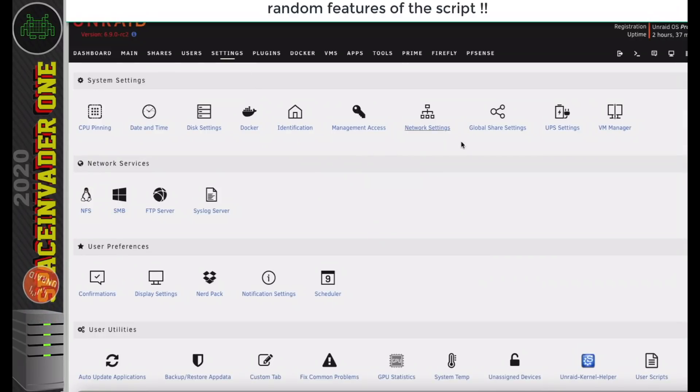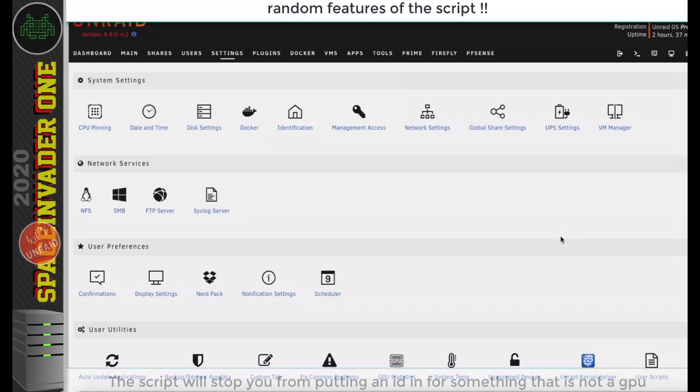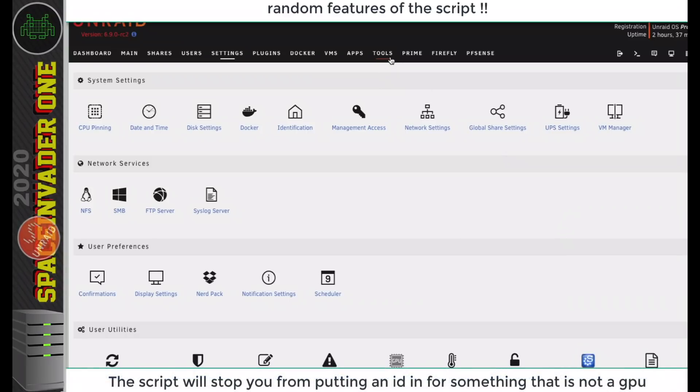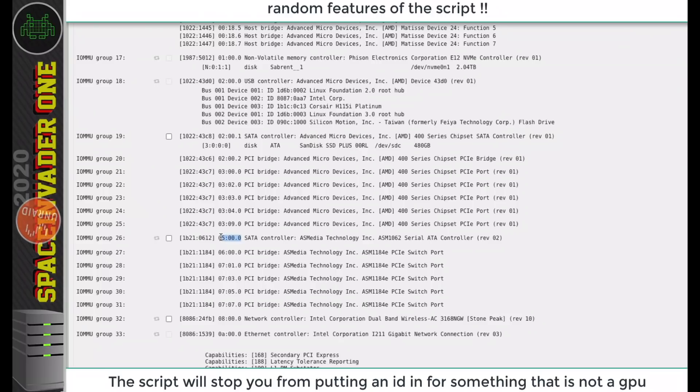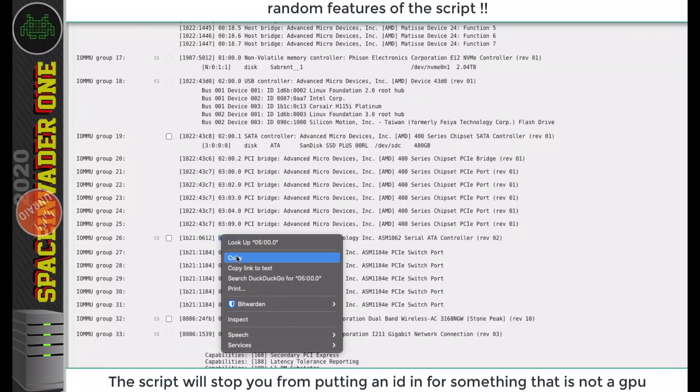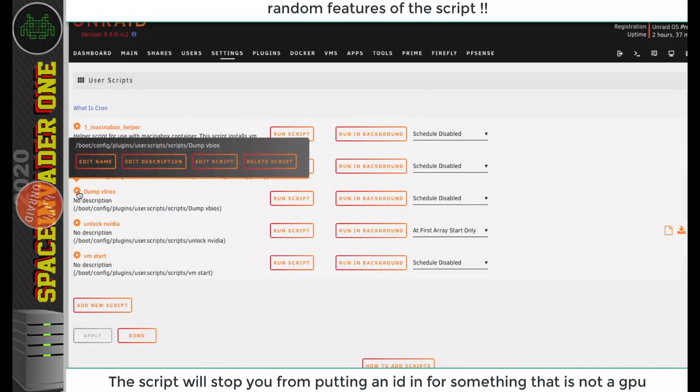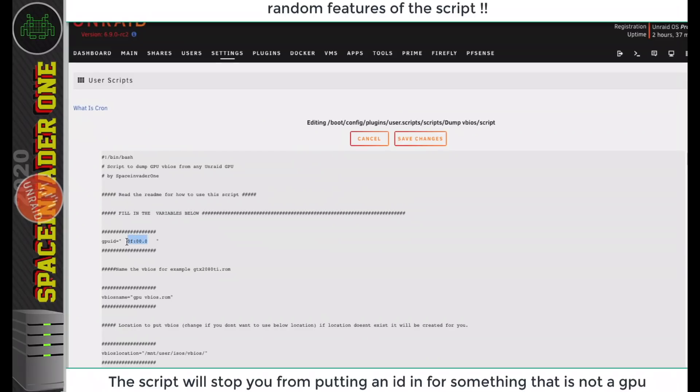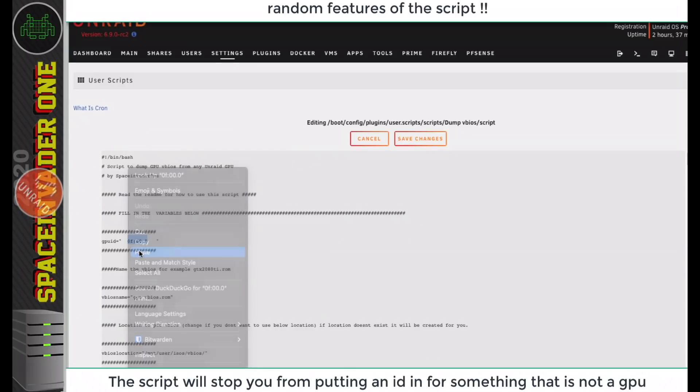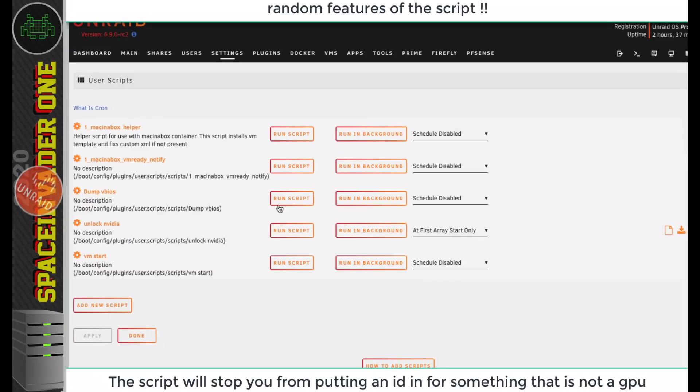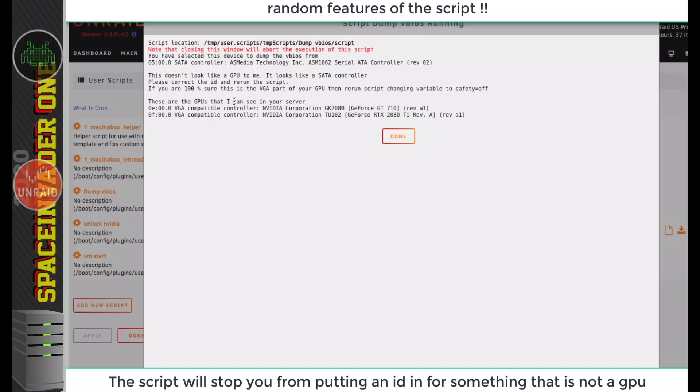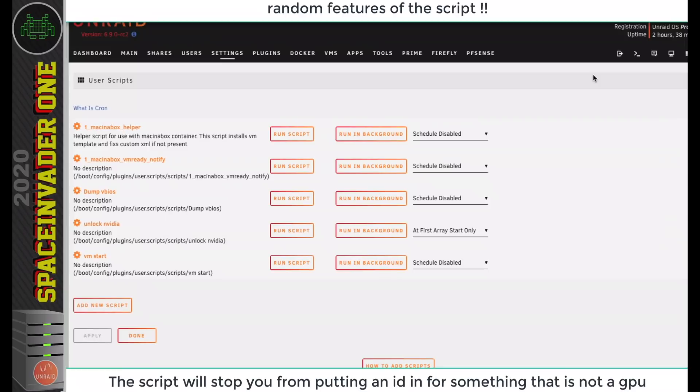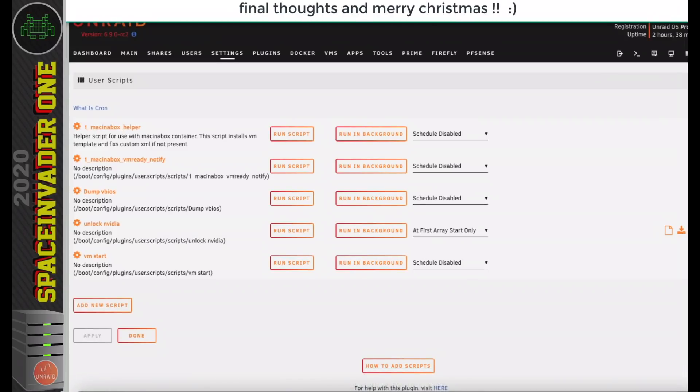Another thing that the script's got is some features to try and stop you dumping something you shouldn't. For instance, if I go to Tools and System Devices, I pick the ID of this SATA controller here, go back over to the script, and then try and put that in as the GPU ID. Then when I run the script, it will warn me. It says it looks like a SATA controller, and then tells me the actual proper GPUs in the server that I could dump. So it's pretty hard to do something wrong. I've tried to make the script as user-friendly as possible.